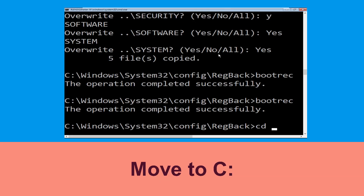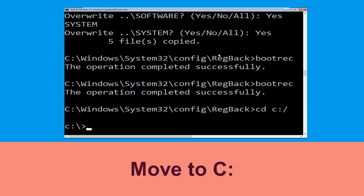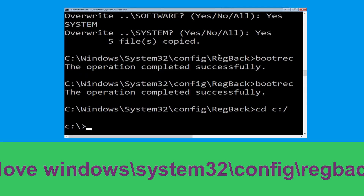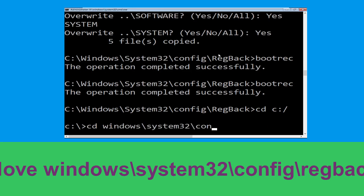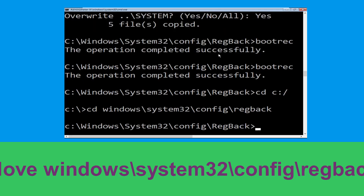Type 'cd c:\' and hit Enter. Now type 'cd windows\system32' and hit Enter to execute this command.